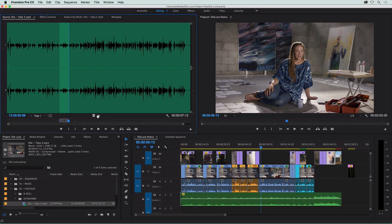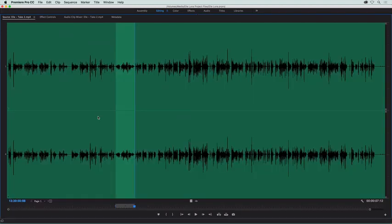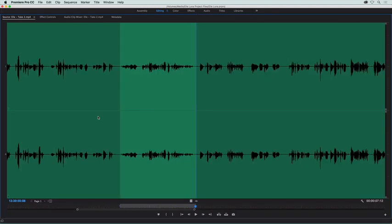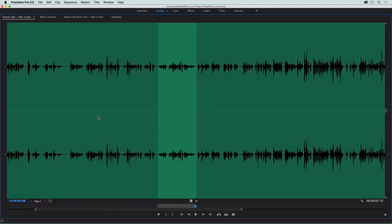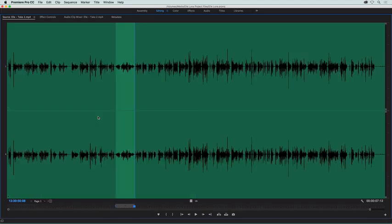Just as with the video, you can go full screen by pressing the tilde key, and use the plus and minus keys to zoom in and out of the waveform.